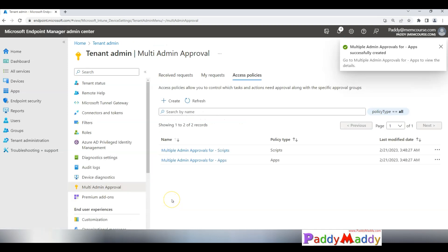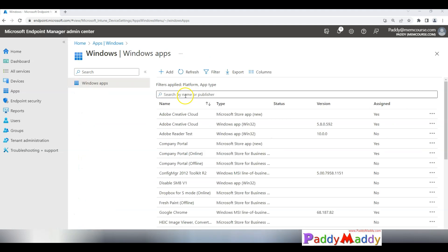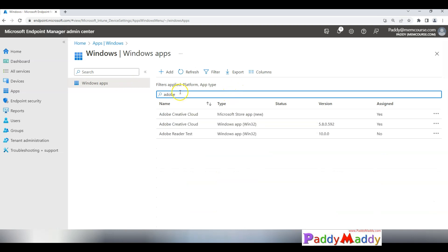This is going to create a policy. So far what we have done is we have created two policies, one for the scripts and other one for the apps. Let's say if somebody comes up and tries to modify an application, he should have to provide this justification. Let me navigate to applications, line of business applications, and I wanted to maybe edit Adobe application.